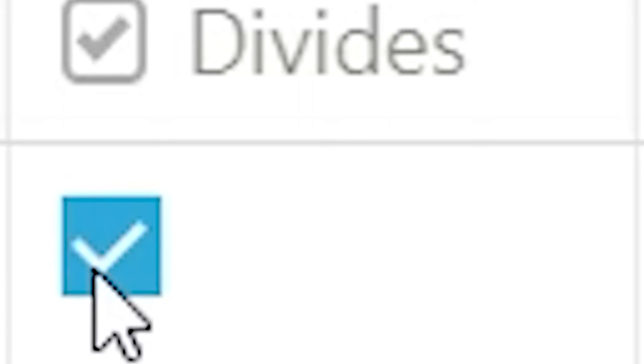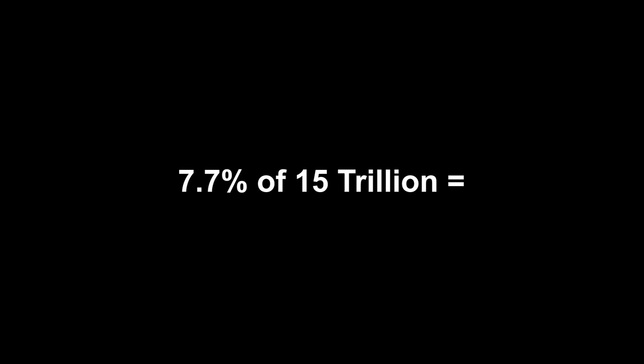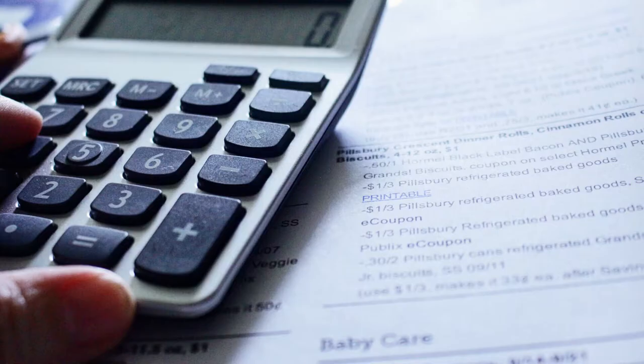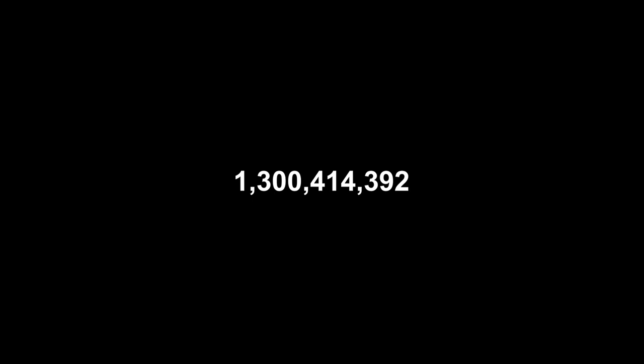Okay rapid fire round. So by my calculation the total percentage of cells that can divide is 7.7%. So if I'm right the total number of cells that can regenerate is 7.7% of 15 trillion which is 1 trillion 115 billion cells. And if these cells divide to their maximum potential we will finally have a solid number: 1 octillion 300 septillion 414 sextillion 392 quintillion 403 quadrillion 230 trillion 720 billion cells.